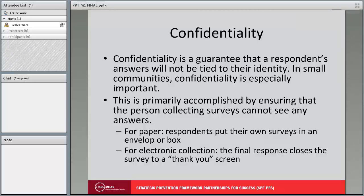Confidentiality is a guarantee that a respondent's answers will not be tied to their identity in any way. In small communities where residents often know one another, confidentiality is especially important. It is primarily accomplished by ensuring that the person collecting the survey cannot see any answers. For paper collection methods, have respondents put their completed surveys in an envelope or box. For electronic collection, the final responses should close the survey to a thank you screen.